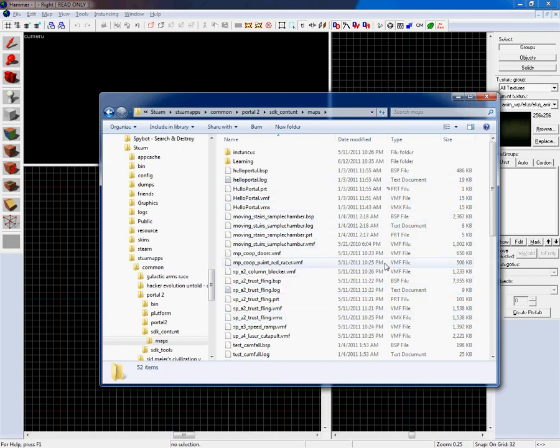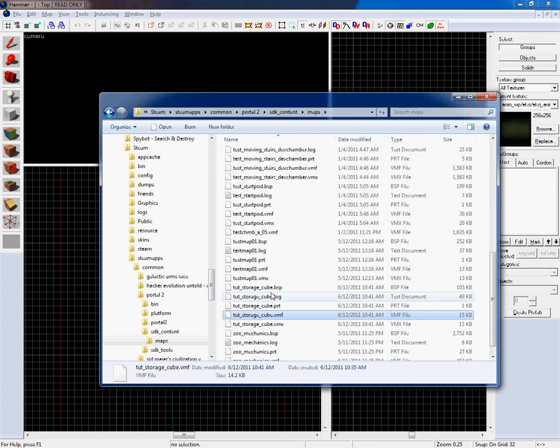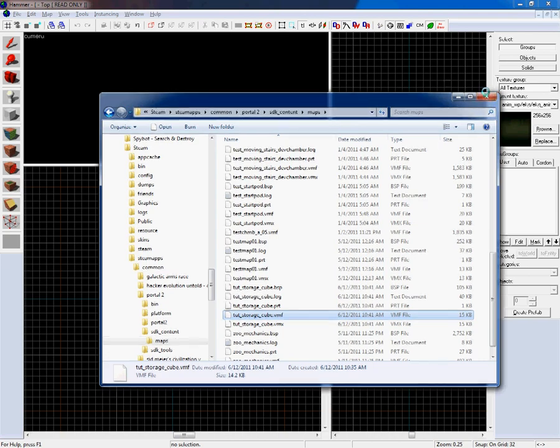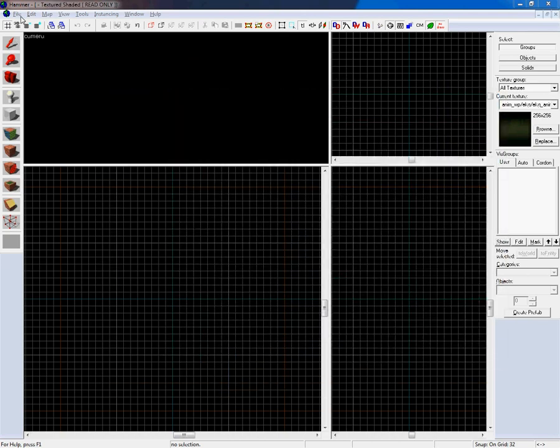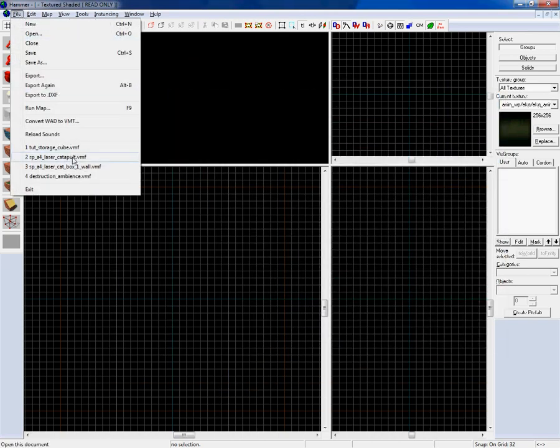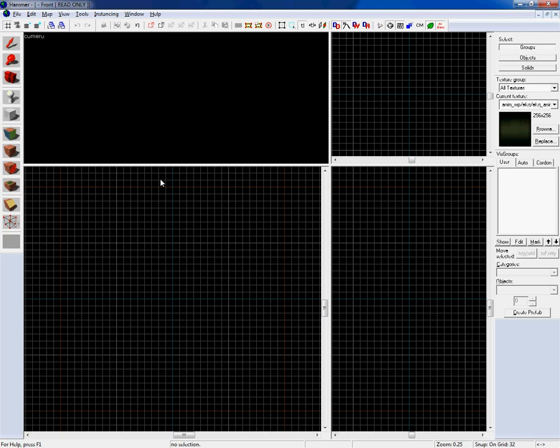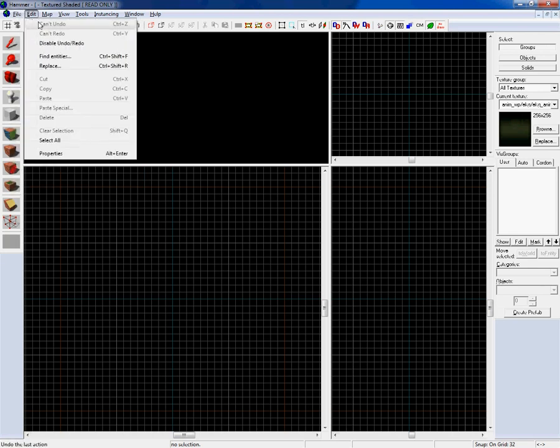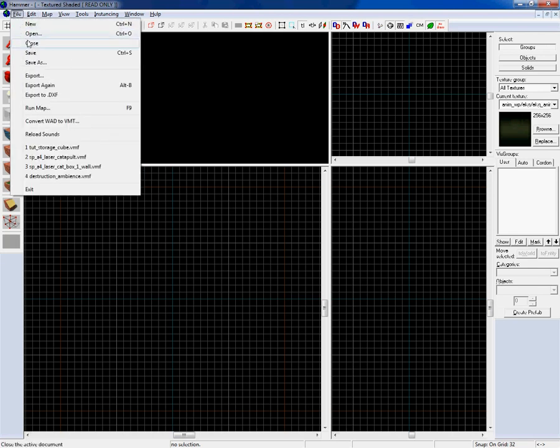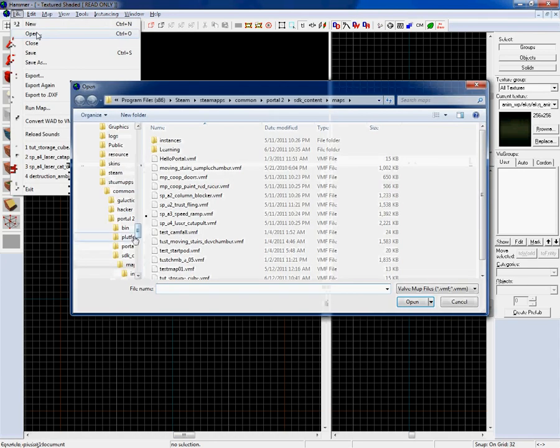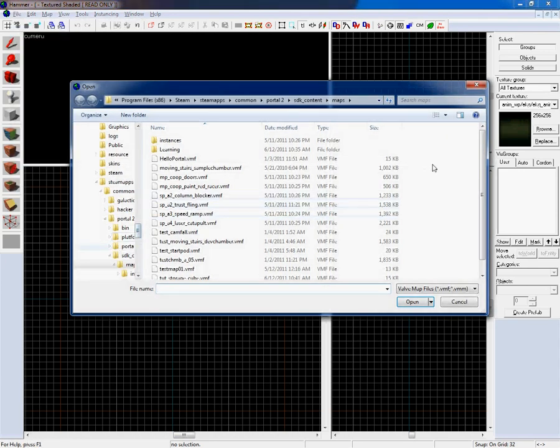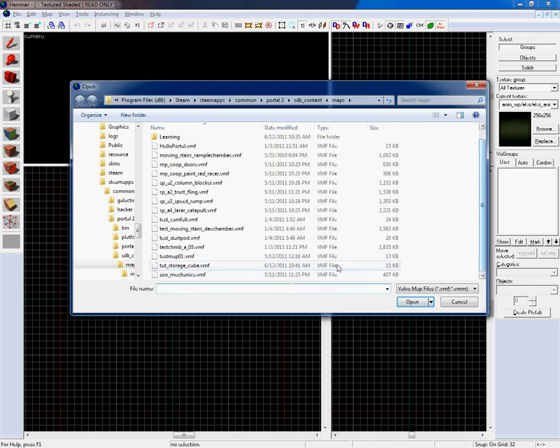So now I have all my map files I had on the old version of Hammer here in the newer version for Portal 2, so we can easily upgrade them. In this tutorial I'm going to use the test map I created for testing the prefab created in my weighted storage cube tutorial.